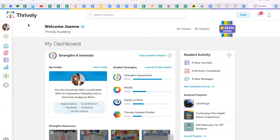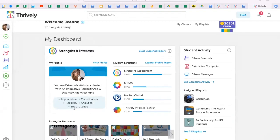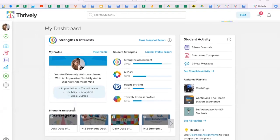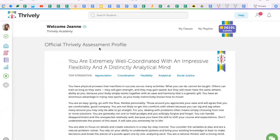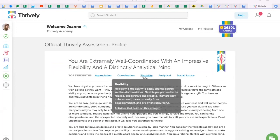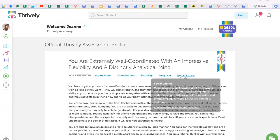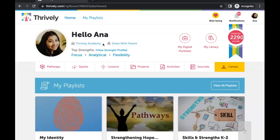Now that you have taken your strength assessment, your students will be fascinated by what makes you, well, you. Share your unique strengths and skills by viewing your profile with your students and build trusting relationships that will help increase academic achievement.